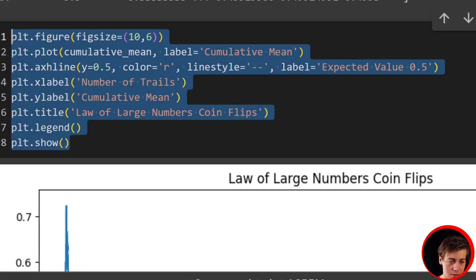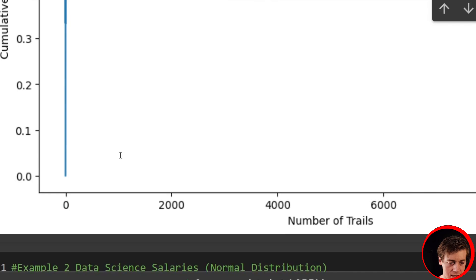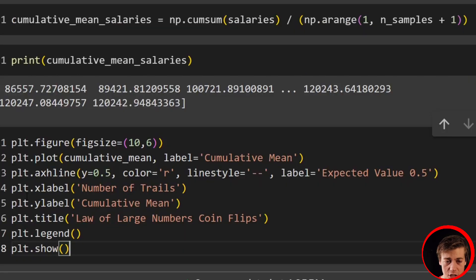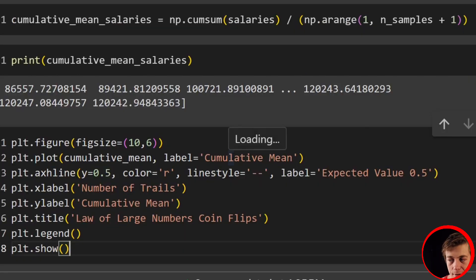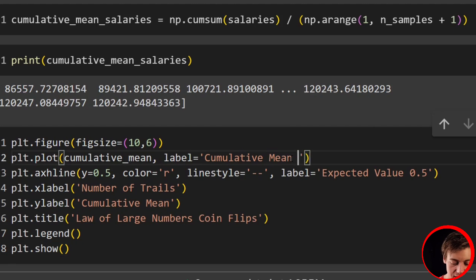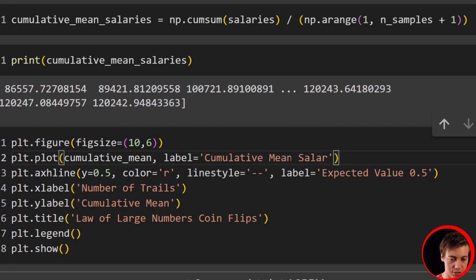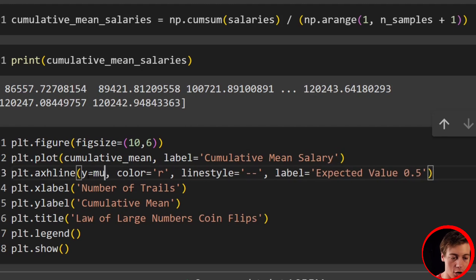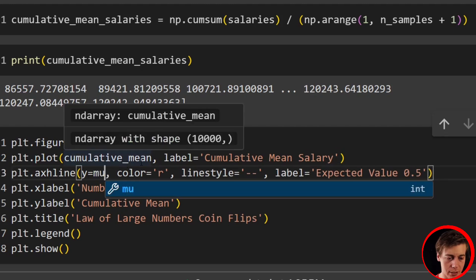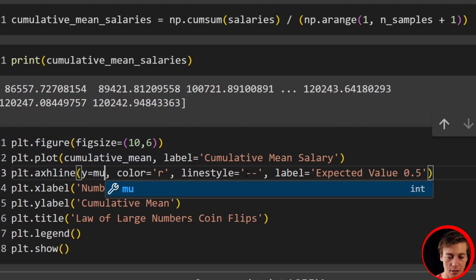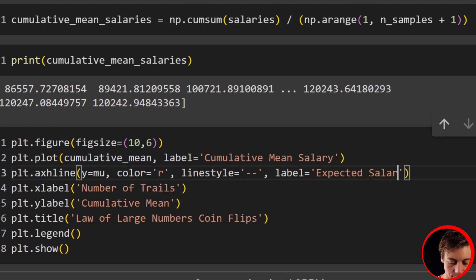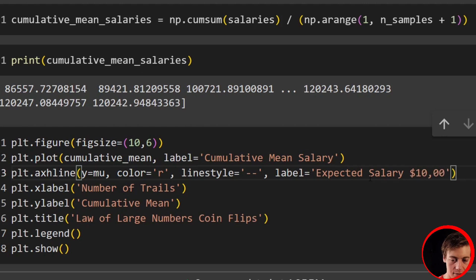So what we can do now is plot this. And honestly, what I'm going to do, because I don't want to code all of this out again, I'm going to copy this code and we're going to change it together. So figsize, I'm good with that. And then we'll say cumulative mean salary this time. Y is not going to be 0.5. It's actually going to be our mu value. You could also put in 120,000 if you wanted to. Good with that color. Good with linestyle. And we'll say expected salary. I'll put 120,000 like that. Not 120. That's some horrible number.